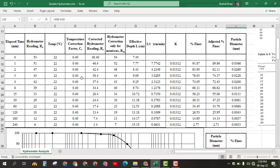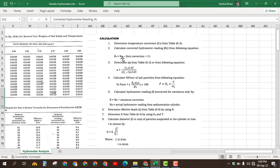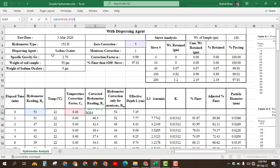We use 0.04 for all readings. The corrected hydrometer reading Rc is calculated using the formula: Rc = RA (actual hydrometer reading) minus the zero correction, plus the Ct value. Here the actual reading is in column B, the temperature correction Ct is in column D, and the zero correction of 5 is in cell G4. Using this formula we get the corrected hydrometer reading.